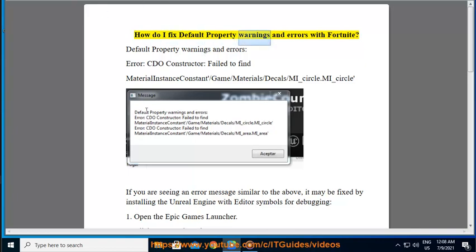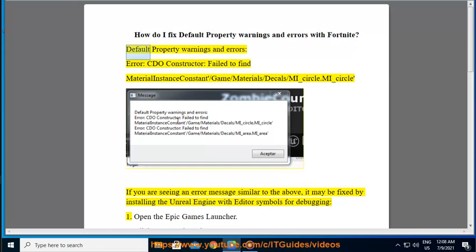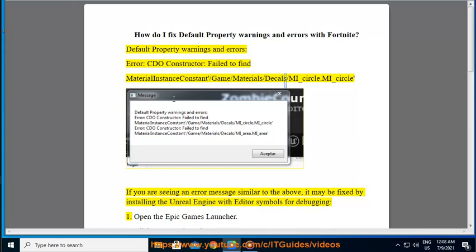How do I fix default property warnings and errors with Fortnite? Default property warnings and errors: Error CDO constructor failed to find MaterialInstanceConstant/Game/Materials/Decal/ME_circle.ME_circle. If you are seeing an error message similar to the above,